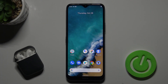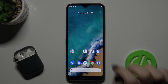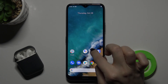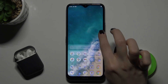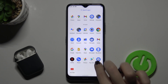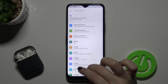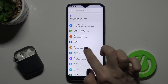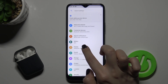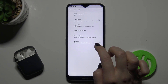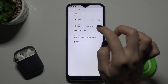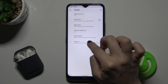Welcome, today I'm with the Nokia G55G and I'll show you how to change the lock screen wallpaper on this device. First, you should go to the Settings and find the Display tab and tap on it.